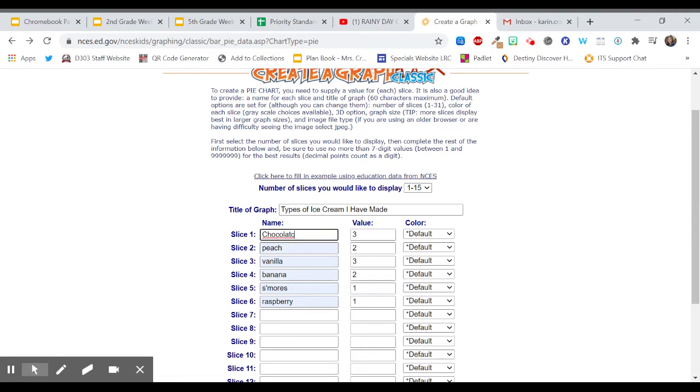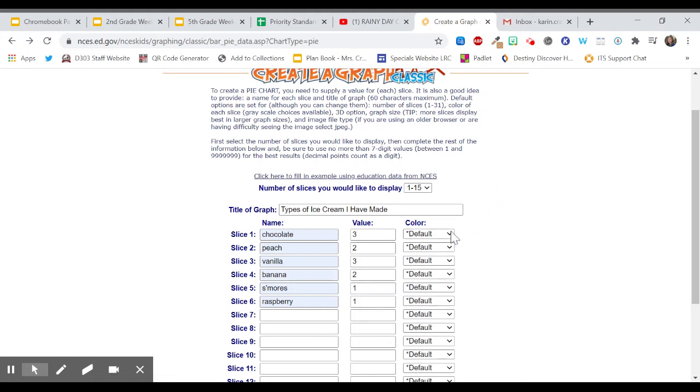So now, now I can go and if I would like I can leave the colors as default and the computer program will just pick the colors of the wedges for me. Or if I want to have specific colors I can change that.